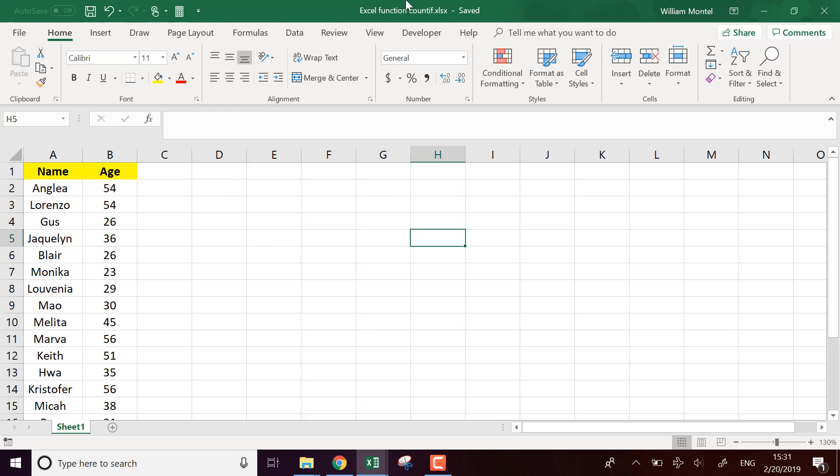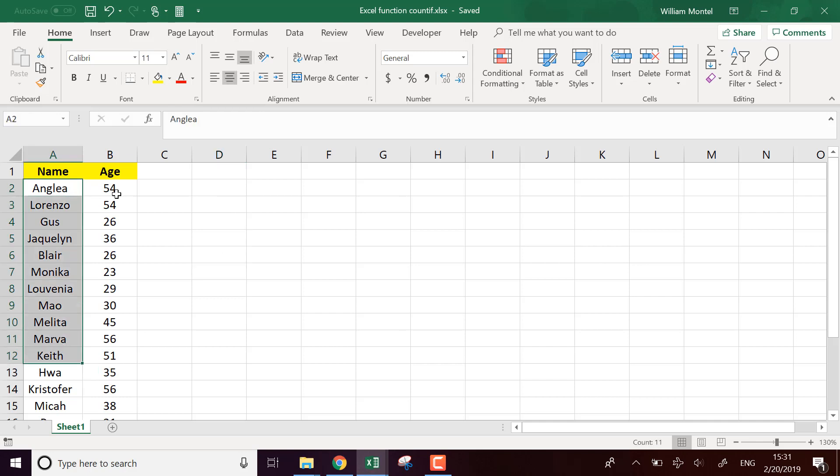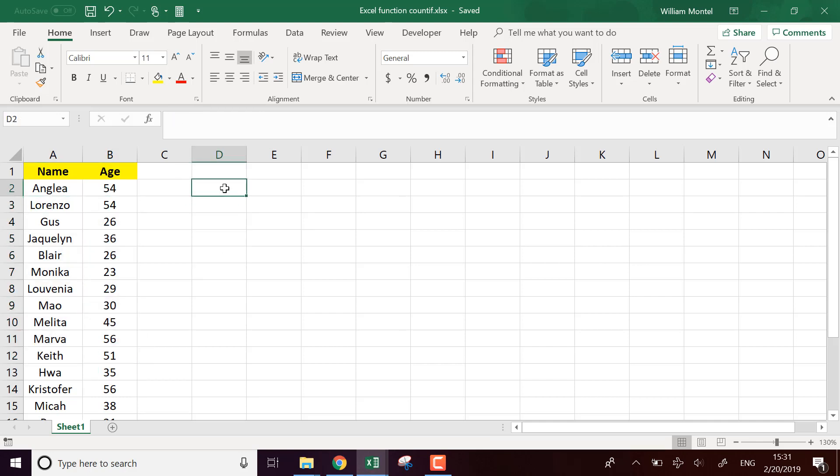So the function COUNTIF, how does it work? Basically, we use it to count the number of values if they verify some condition. For example, here I have a list of people in my company and their age. I want to count the number of people which are 45 for example. Let's say 45, I see someone's 45 here. So I'm going to say is 45.